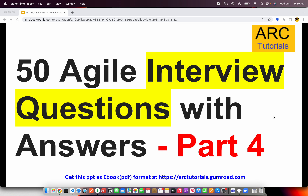Welcome back to ARK Tutorials. This is Top 50 Agile Interview Questions with Answers Part 4. If you haven't checked out the first three parts, I'll request you to kindly check them so that you have continuity in your learning and master all the interview questions on Agile. You can get this PPT ebook free at arktutorials.gumroad.com. Make sure you get your copy.